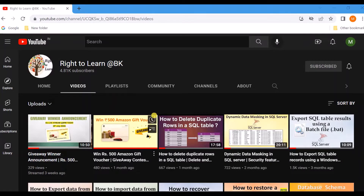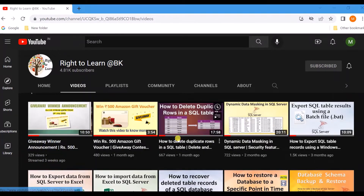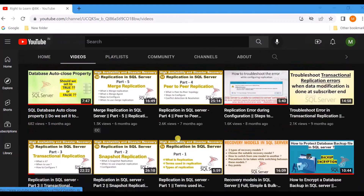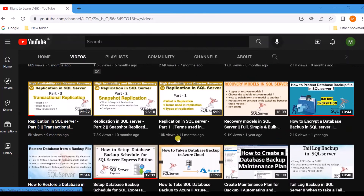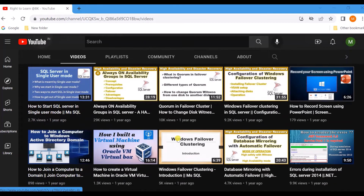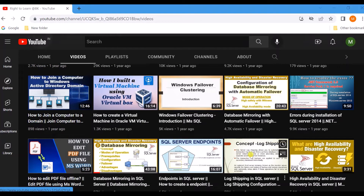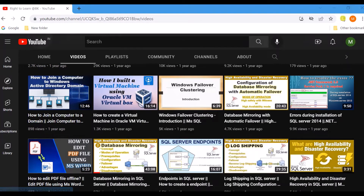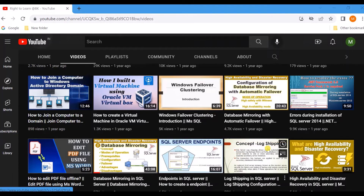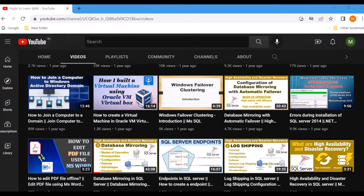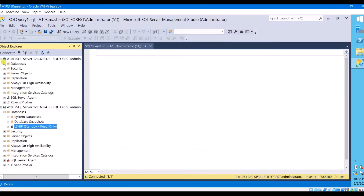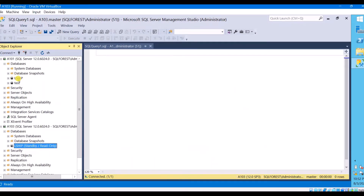I have already made a video on log shipping configuration. If you haven't watched that video I will leave a link in the description, you can watch it from there. We can configure log shipping in two different modes: no recovery mode and standby mode.